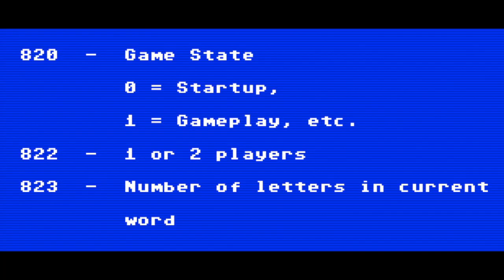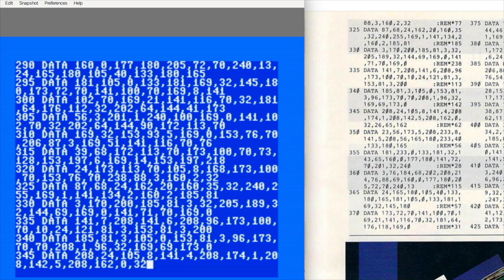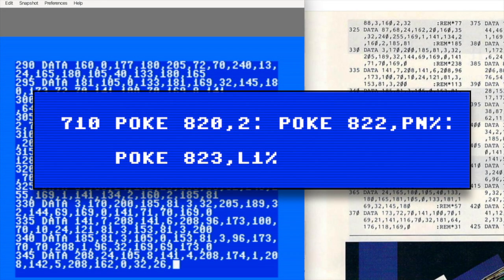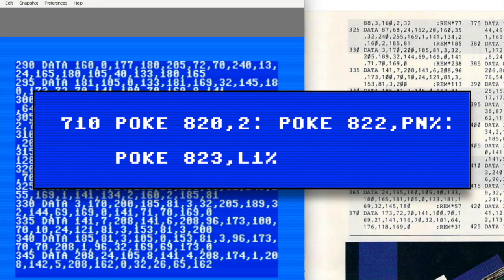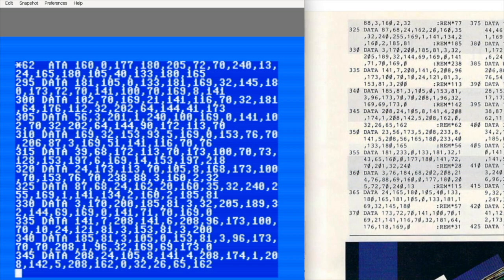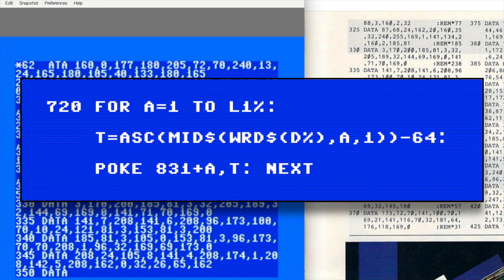Let's walk through it. These pokes are basically a setup message to the machine language routine. Location 820 tells it what job it's about to run - setup, gameplay, scoring, and so on. Location 822 tells it whether this is a one or two player game, and 823 tells it how many letters are in the current word. In other words, before BASIC hands anything off, it first tells the machine code what it's doing and how much data to expect.